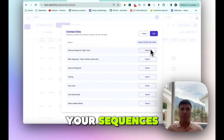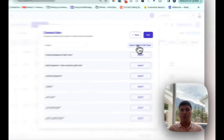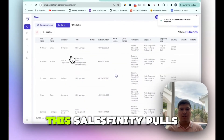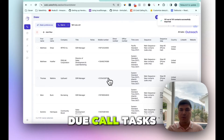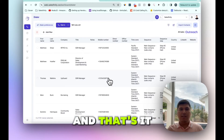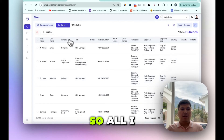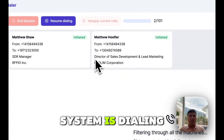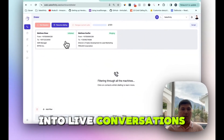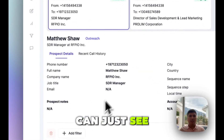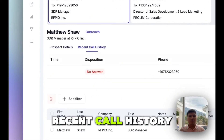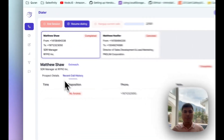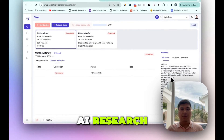I can see my sequences — these are all my sequences. You can either import directly from your sequences or simply import all your due call tasks. I'll pick that option. Salesfinity pulls in all our due call tasks directly from Outreach, and that's it — that's where we can start making dials. All I have to do now is click 'Dial In,' and now the system is dialing all those people and getting us into live conversations. While waiting, I can see detailed information and recent call history.